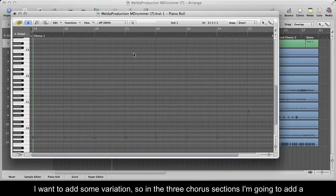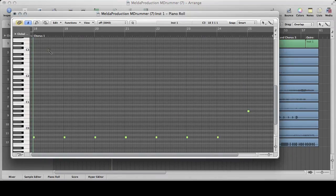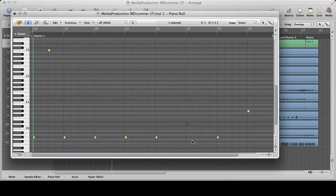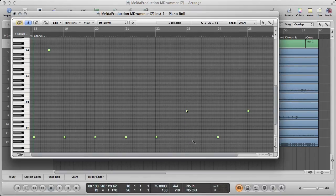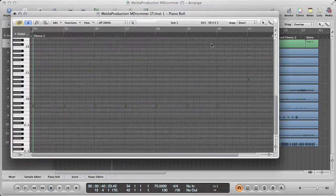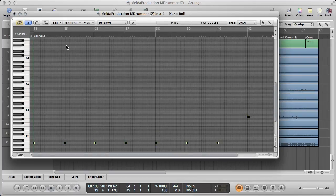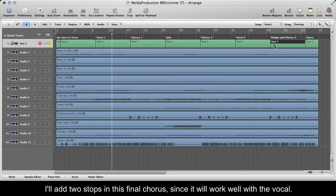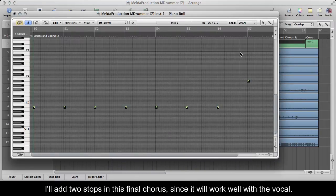I want to add some variation, so in the 3 chorus sections I'm going to add a stop half a bar in, and a break on bar 6. I'll add 2 stops in this final chorus, since it will work well with the vocal.